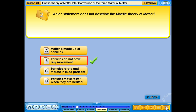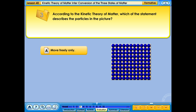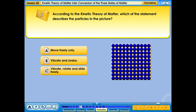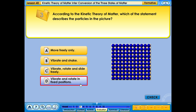Your answer is correct. According to kinetic theory of matter, which of the statements describes the particles in the picture? A. Move freely only; B. Vibrate and shake; C. Vibrate, rotate and slide freely; D. Vibrate and rotate in fixed positions. Your answer is correct.